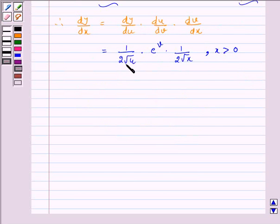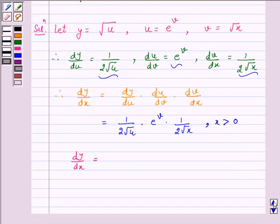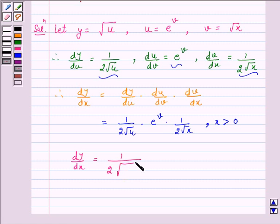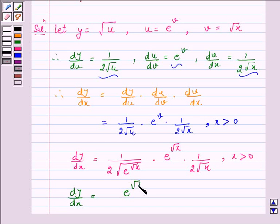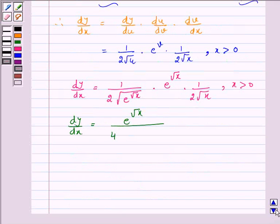Now, on substituting the value of u and v, we have dy by dx is equal to 1 over 2 into root u, where u is e raised to the power v and v is root x, into e raised to the power v, into 1 over 2 into root x, where x is greater than 0. So dy by dx is equal to e raised to the power root x over 4 into root x, where x is greater than 0.